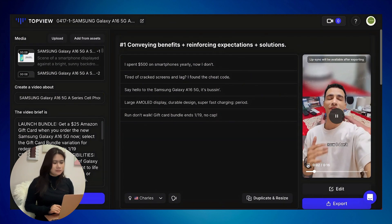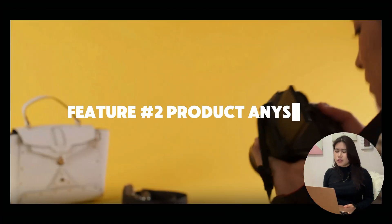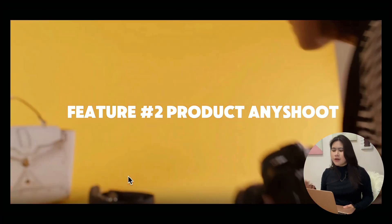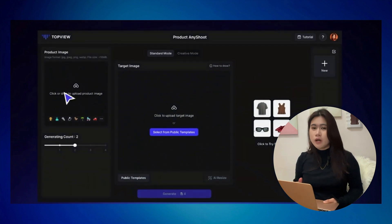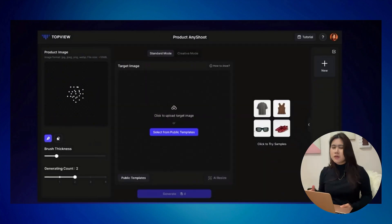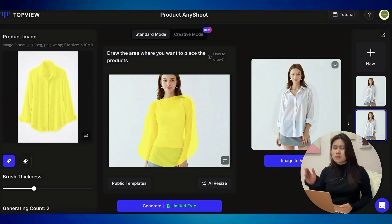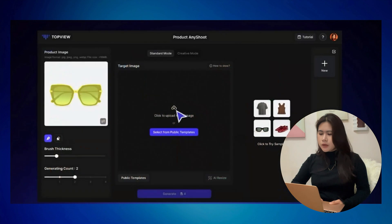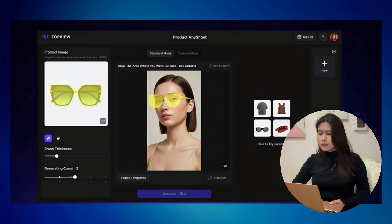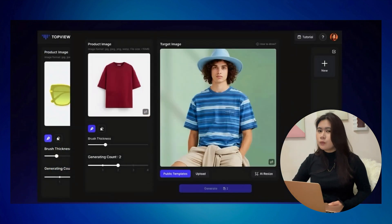One more feature I want to show you is the product any shoot. If you own a jewelry, fashion brand, or clothing line, this AI tool would save you from sourcing models and huge production costs — especially if you're on a tight budget or just starting and want to cut expenses. All you need is to upload your product, choose your model avatar, highlight the area where you want to show the product, and the AI will do the rest.